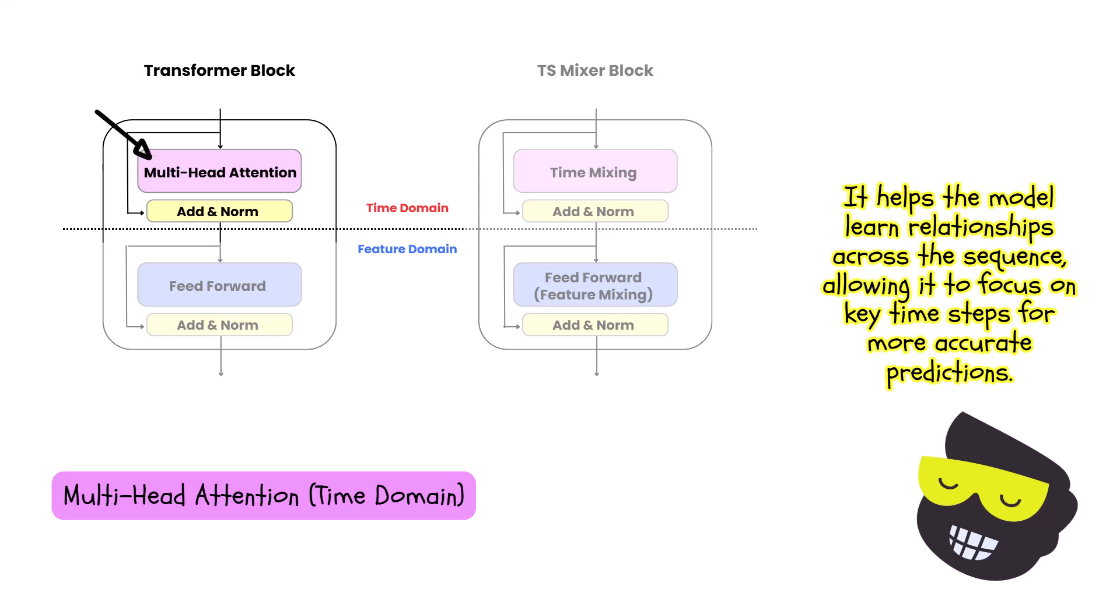So this component allows the model to weigh the influence of different time steps on each other. It learns relationships across the entire sequence, enabling the model to focus on relevant parts of the input when generating predictions.